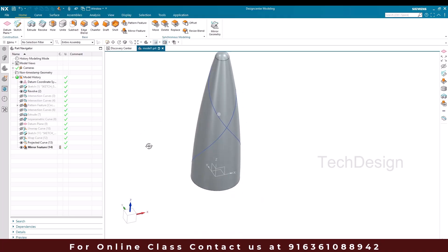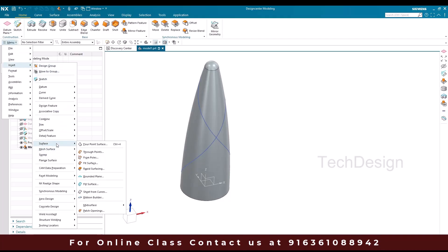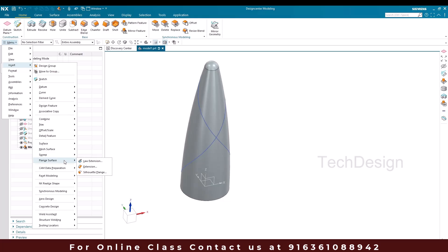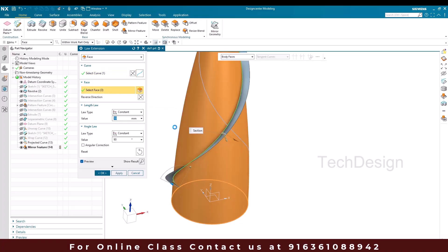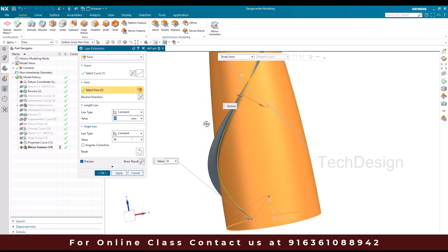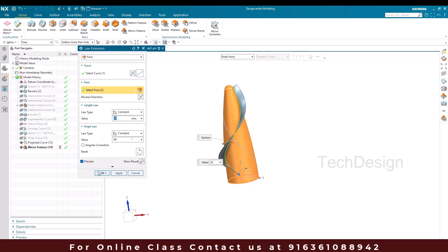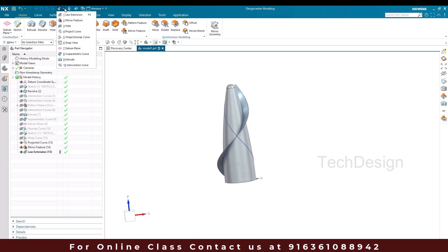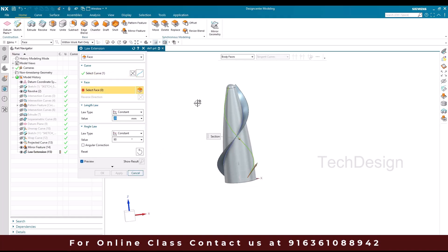So now we have to go to law extension and create a surface here. I'll go to Insert > Surface > Flange Surface > Law Extension. I'm going to select this curve and the face is going to be this face. Whatever the value is going to be 20, and the rest of the values keep as constant and 90. Click okay. Similarly I have to make this on this as well, so I'll go to law extension again and select this curve. The face is going to be this.